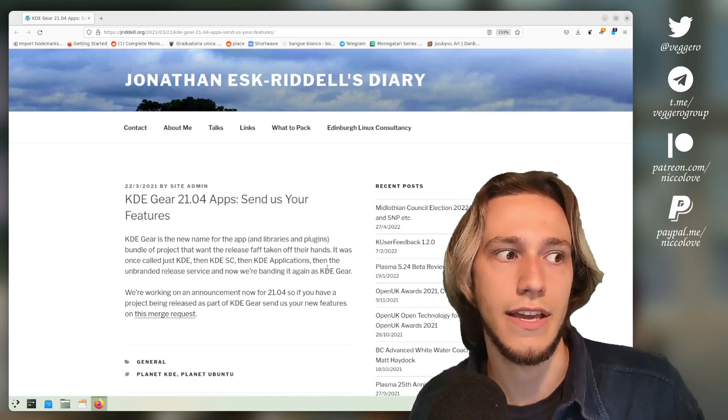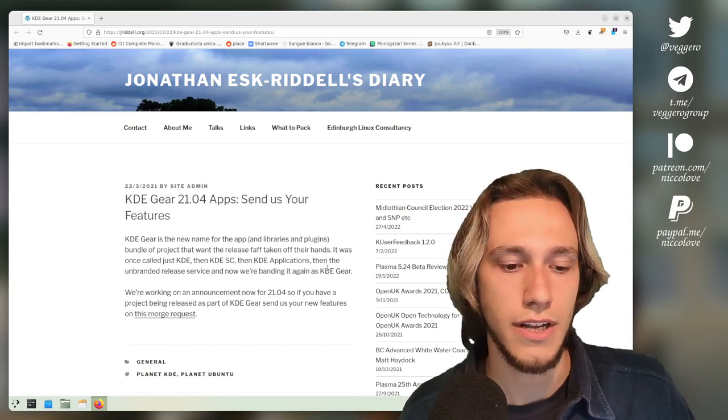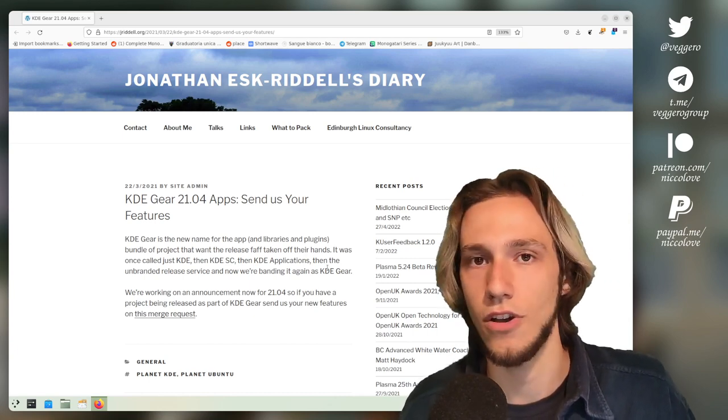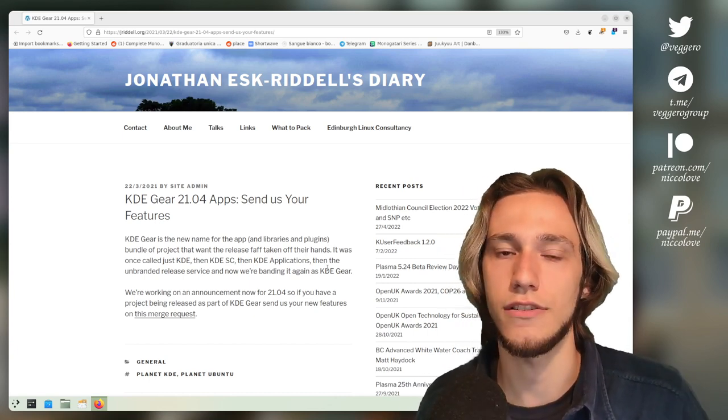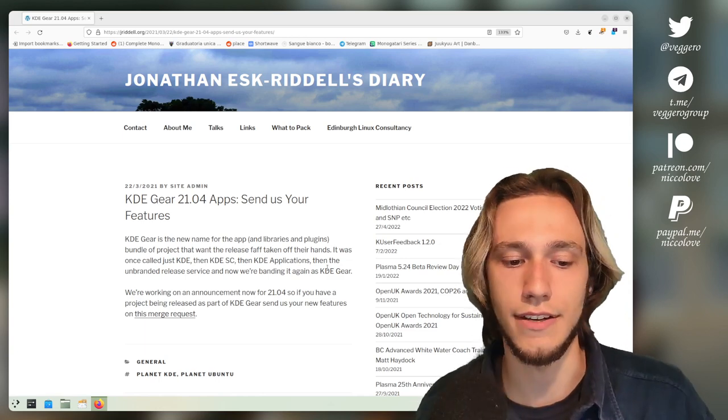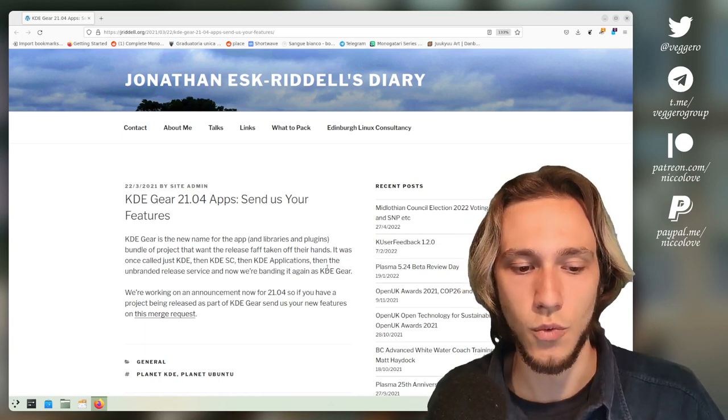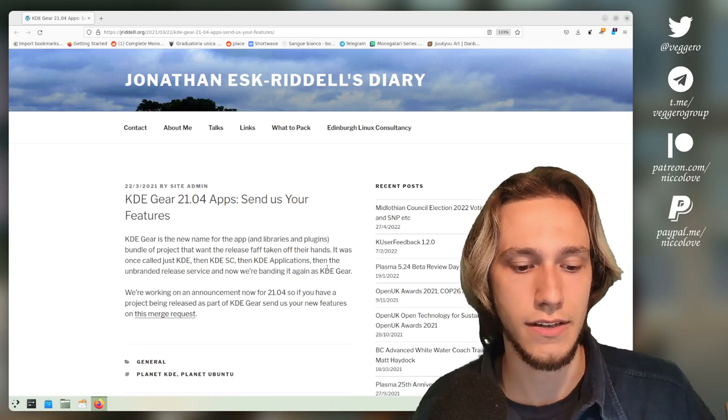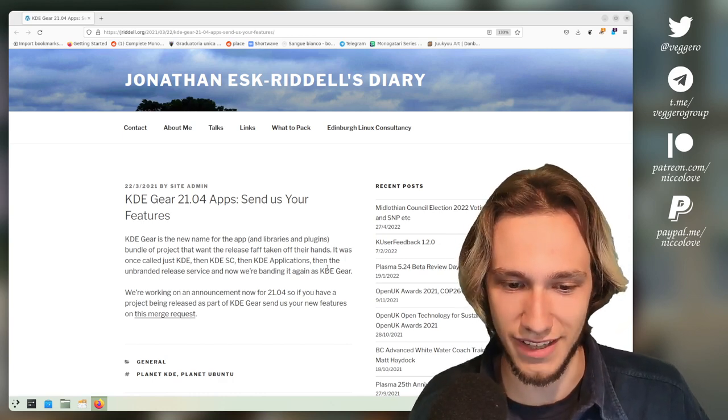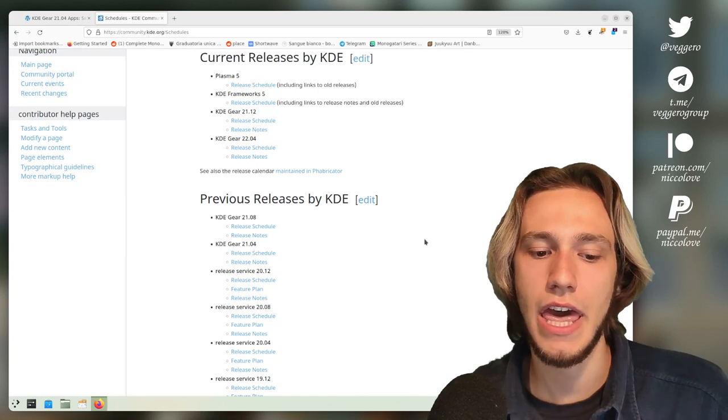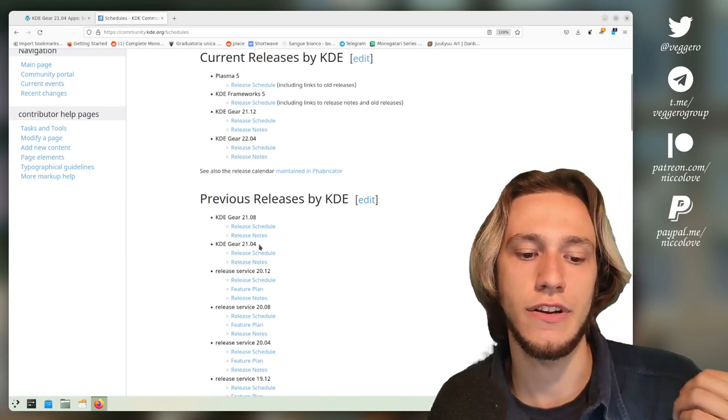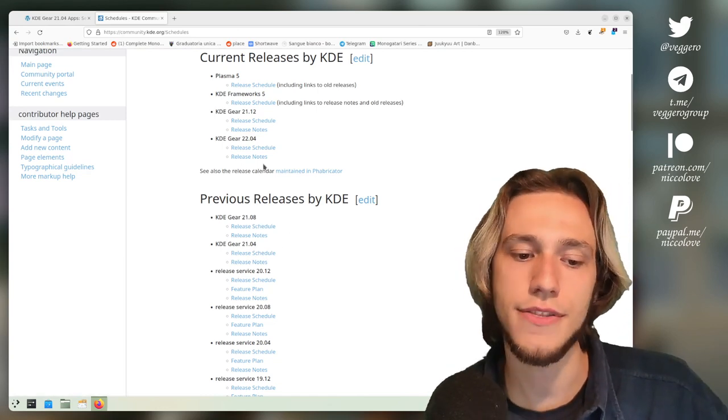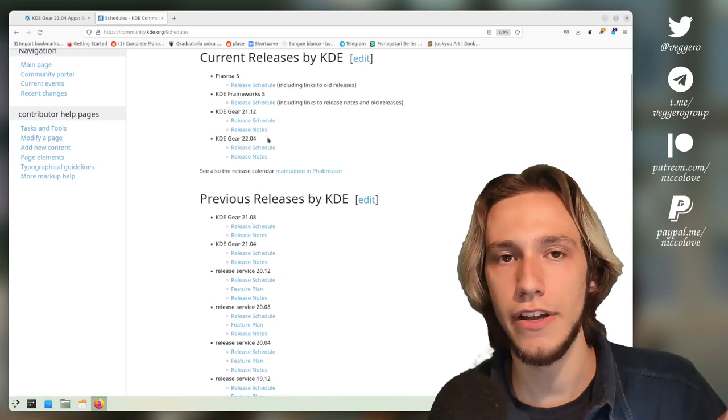There are also other apps that have their own release schedule. KDE does offer the option to all of the maintainers to either opt in to the KDE Gear or not. When does the KDE Gear actually release? If I understood this correctly, it is every four months, so on the fourth month, the eighth month, and the twelfth.